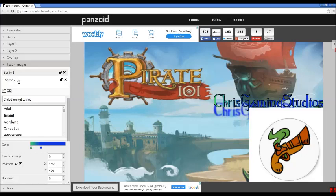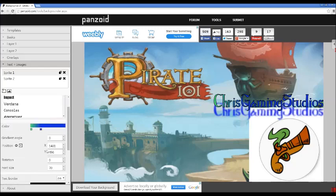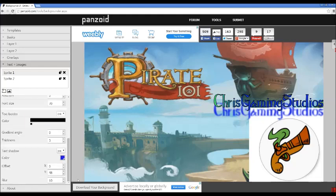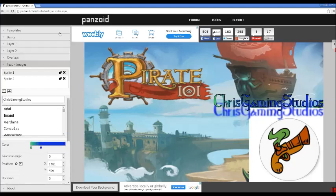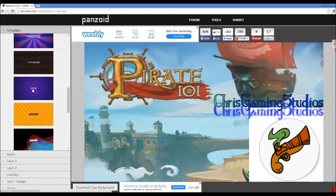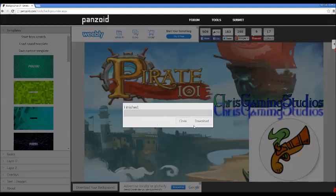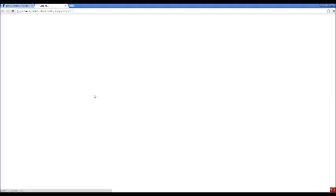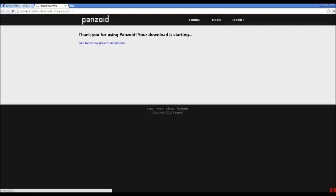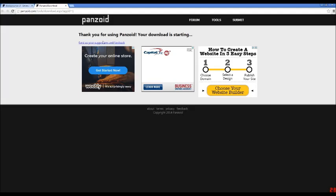That's it guys, that'll be all for today. Thank you guys. Oh yeah, I forgot to show you some stuff. What you do when you're finished with it, do not go to templates and do not click save custom template. You go down here and click download your background.